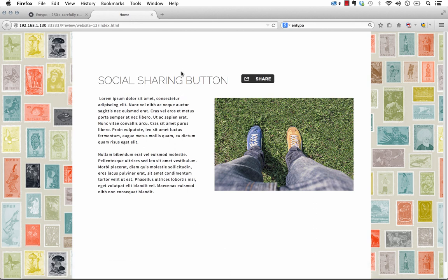What this is, is it's a way for you to consolidate all of your sharing networks into one simple button. So as you can see, we have kind of a mock-up page here with some dummy copy, and we have the share button.